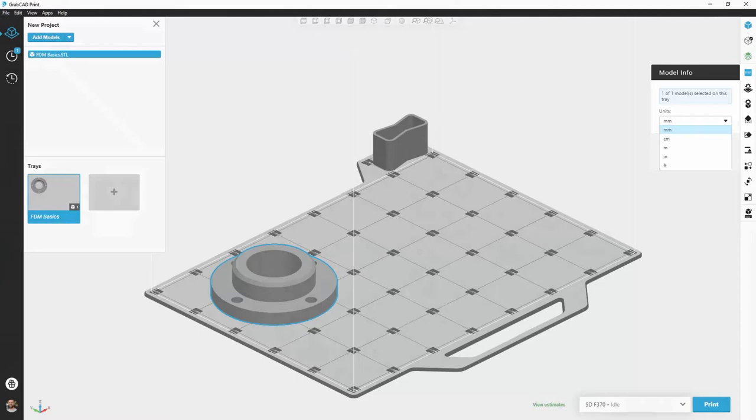I happen to save this out as a millimeter part, therefore identifying it as millimeter over here is correct. If I were to switch to a different unit here, I see the part swell to a size way too big for my tray and not actually accurate to what I'm trying to print.